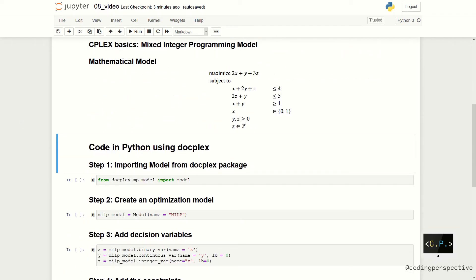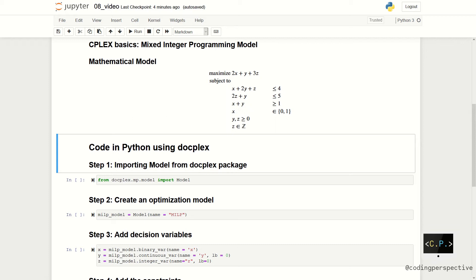Let us move on to coding an instance of an MILP in Python. Consider the following maximization problem. We are trying to maximize 2X plus Y plus 3Z subject to the constraints. First constraint is X plus 2Y plus Z less than or equal to 4. The second one is 2Z plus Y less than or equal to 5. And the last one is X plus Y greater than or equal to 1. Suppose that the decision variable X is a binary, Z is an integer, and Y is a continuous variable.